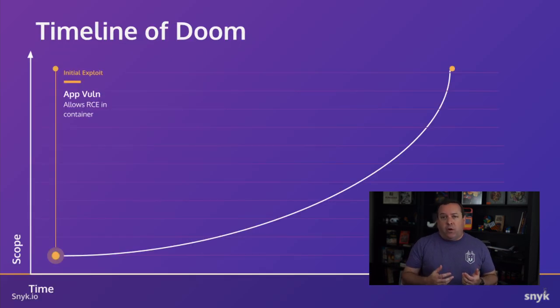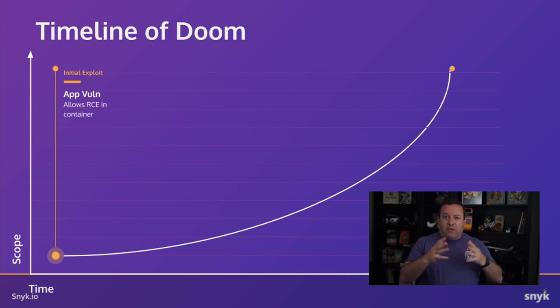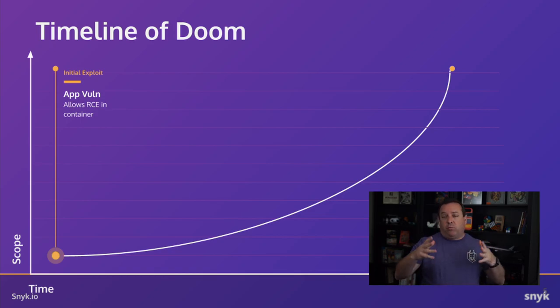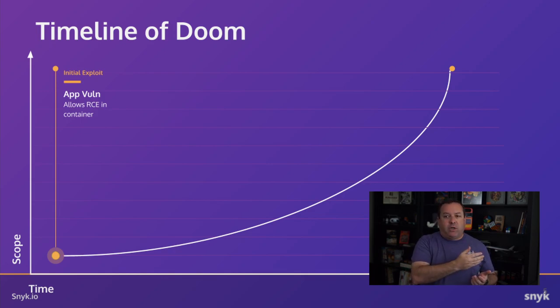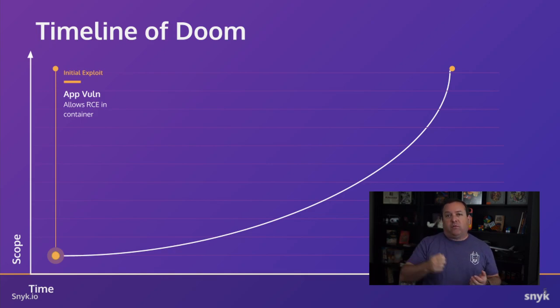Okay, so as we go along, as I said, the blast radius is going to get bigger and bigger as we exploit this cluster more and more. And we're going to keep track of that on this graph, which kind of goes up as things get worse throughout the hack.